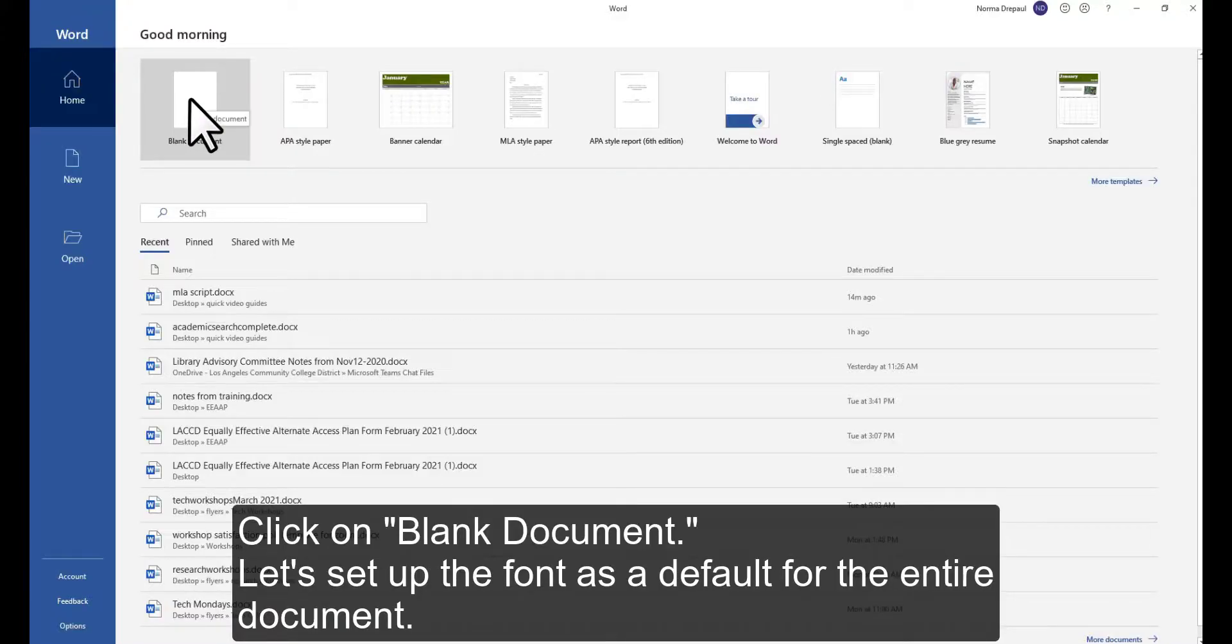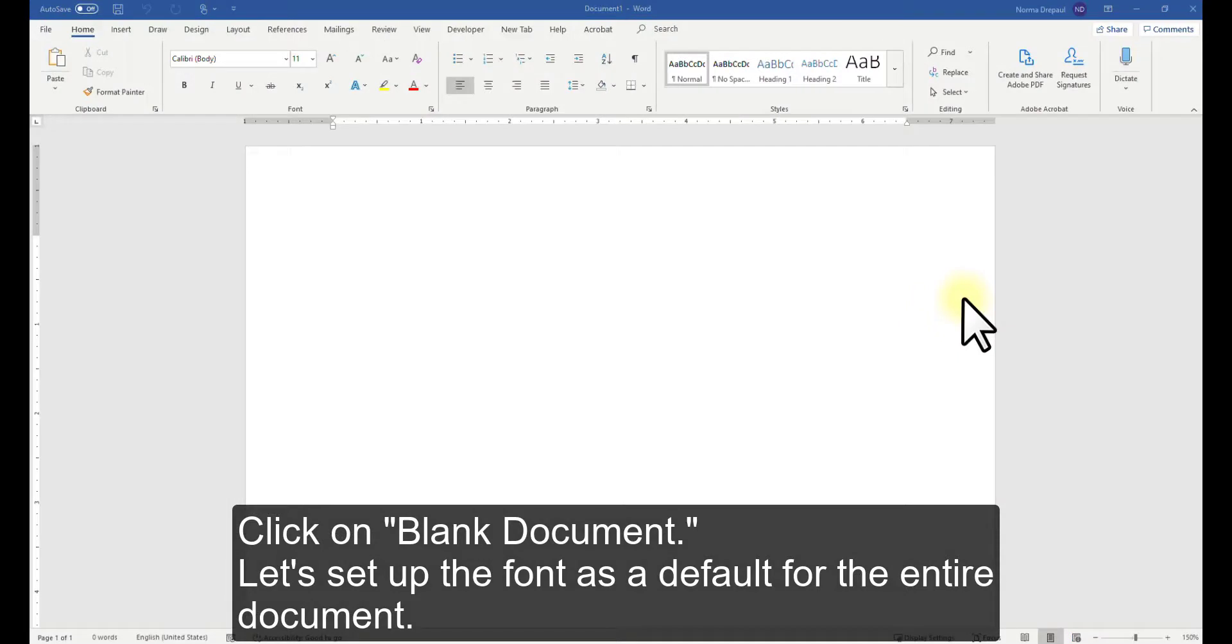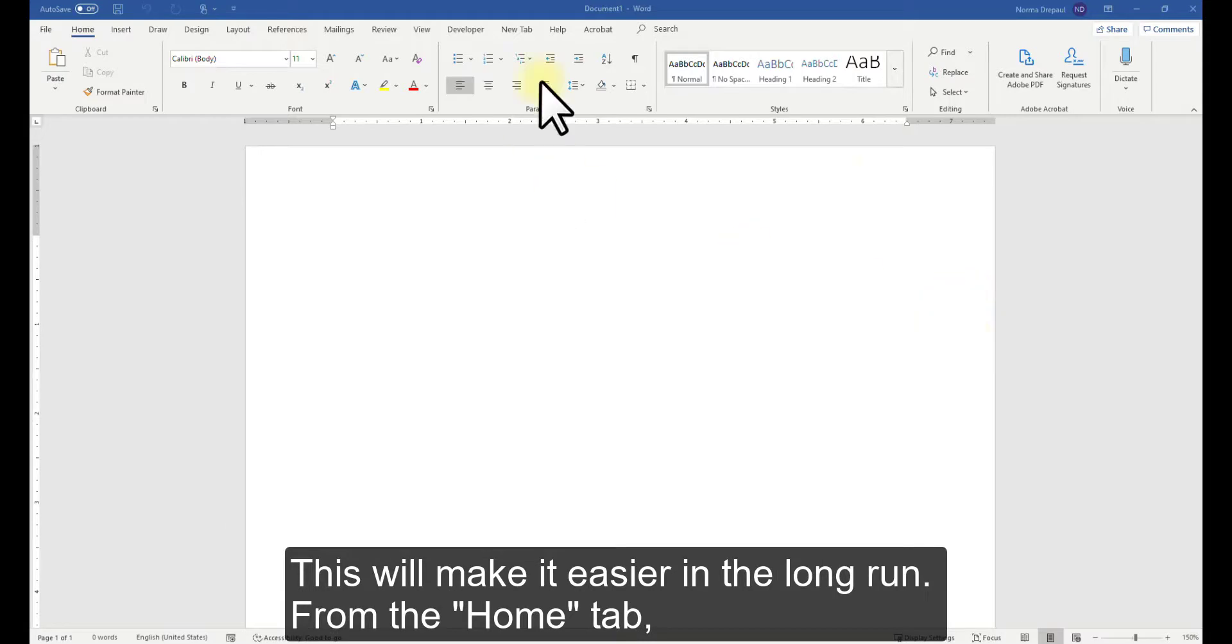Click on Blank Document. Let's set up the font as a default for the entire document. This will make it easier in the long run.